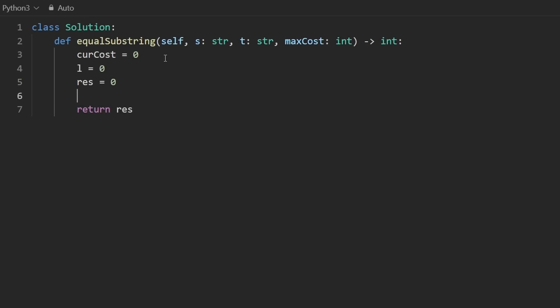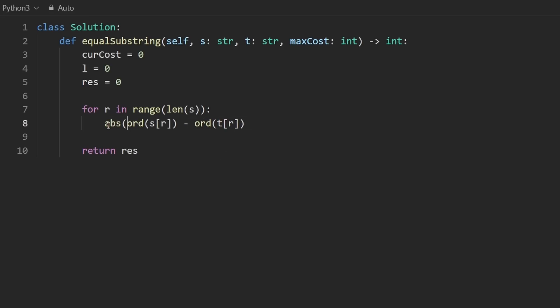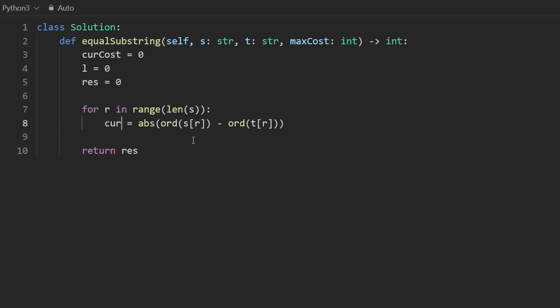That's what we're going to end up returning. So now let's say for our right pointer in the range of every position in the input string, both of them are the same length. So we can do either one here. And what we want to do, like I said, is compute the cost on the fly. What is the cost of this current position that we're adding to our window? Well, let's get the ASCII value of one of the characters from one string, s at index r, and let's get the ASCII value from the other string, t at index r. Same position in both strings though. And ord is just how you get the ASCII value. We don't know if this is positive or negative, so let's just get the absolute value. Let's call this the cost. And this is what we're going to end up adding to the current cost.